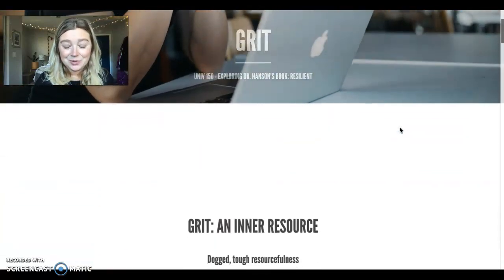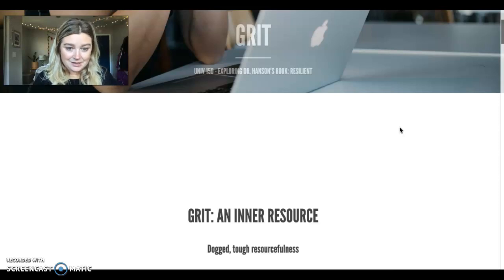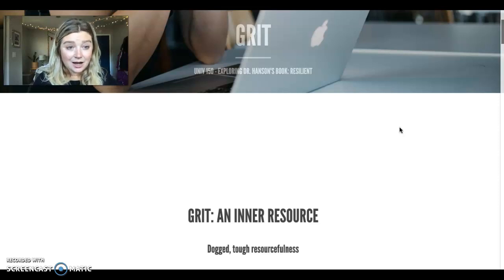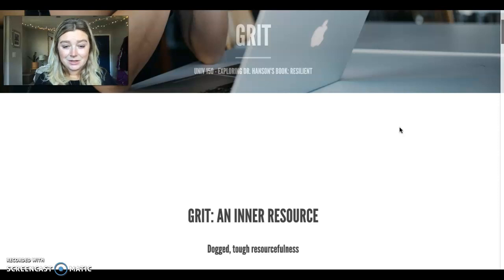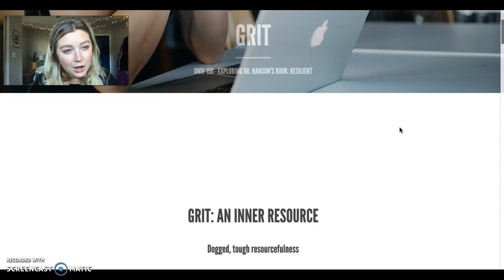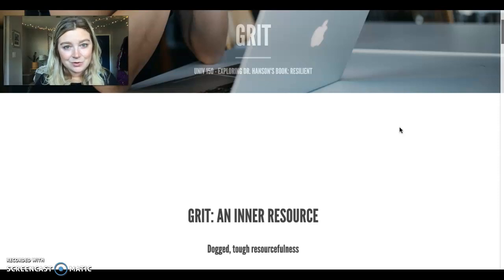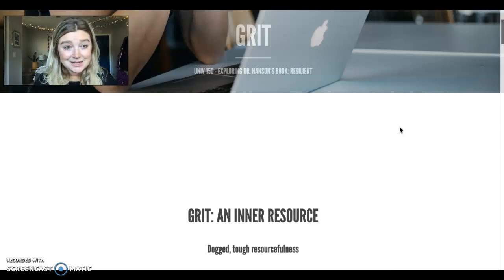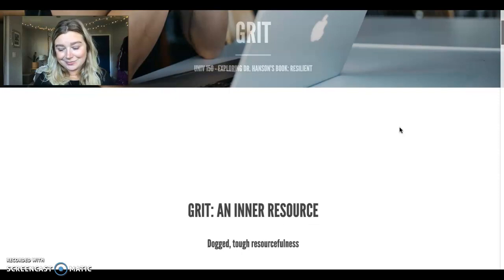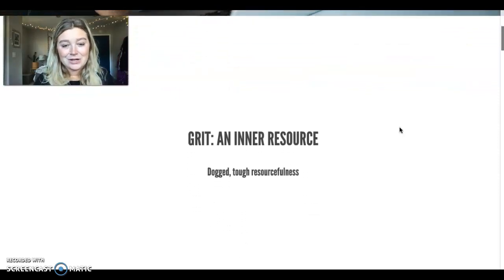So grit is defined by Hansen as dogged, tough resourcefulness, and that's what we're going to be exploring today, how this can help us as we move through our courses and how we succeed in life and university.